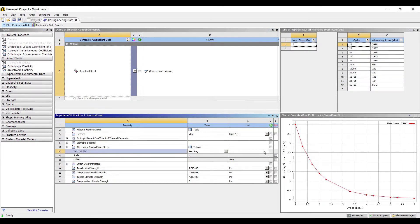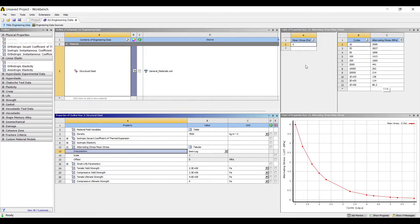This graph shows alternating stress plotted over the number of cycles of loading the body can be subjected to. Suppose you have alternating loading from 0 to 100, back to 0, to negative 100, and back again — this is alternating type load. The body can sustain N cycles and remain safe if the stress is less than the yield stress of 86.2 MPa. If the stress exceeds 86.2 MPa, the body will fail after a certain number of cycles.